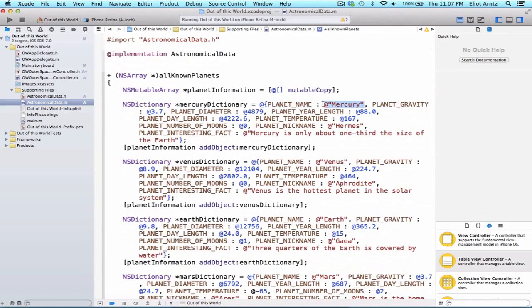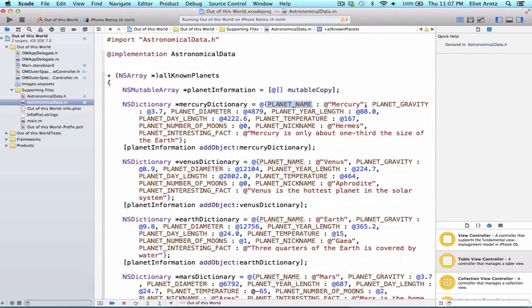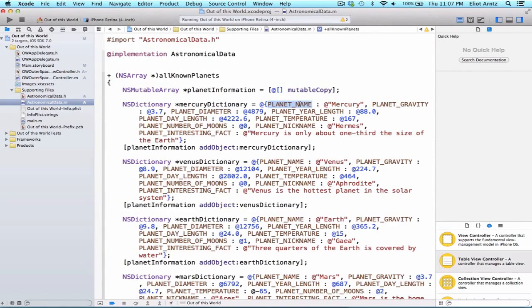Well, this is just shorthand for setting a key for the value or object Mercury. And we know that every time we go through, we see planet name used over and over again.